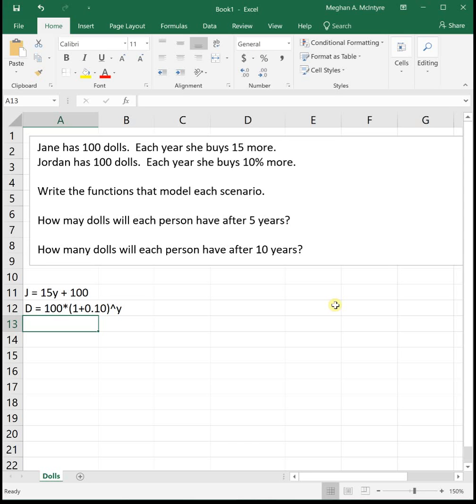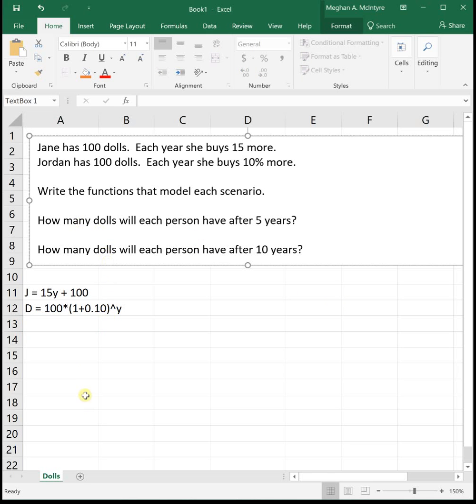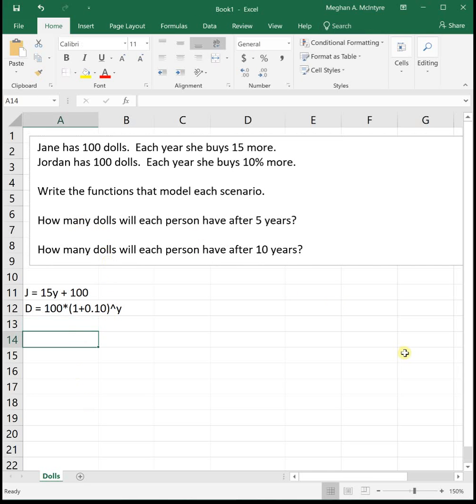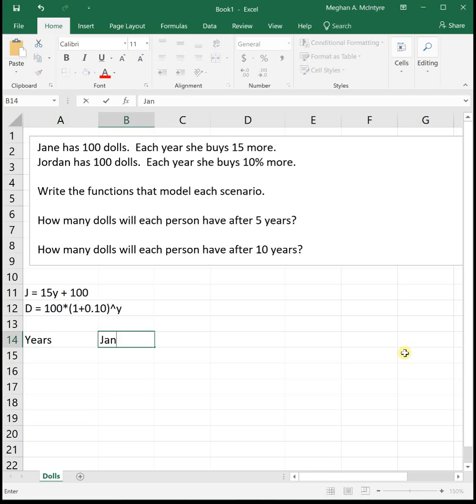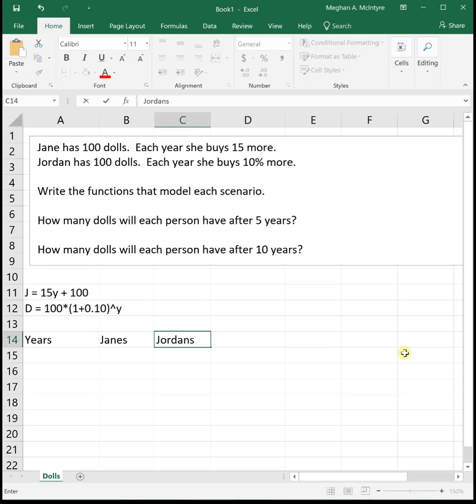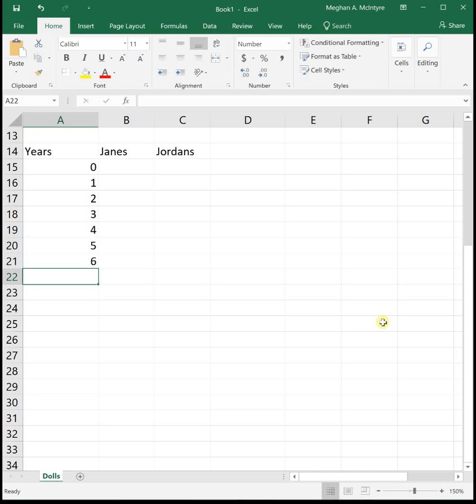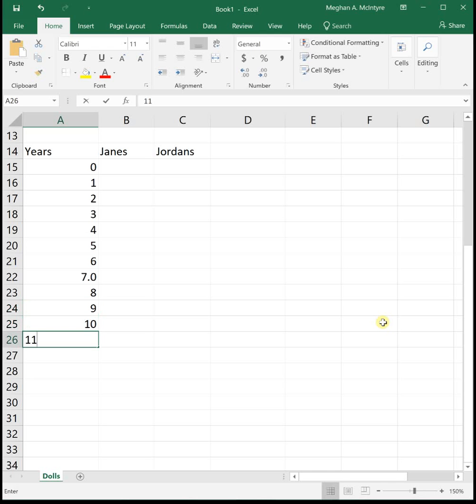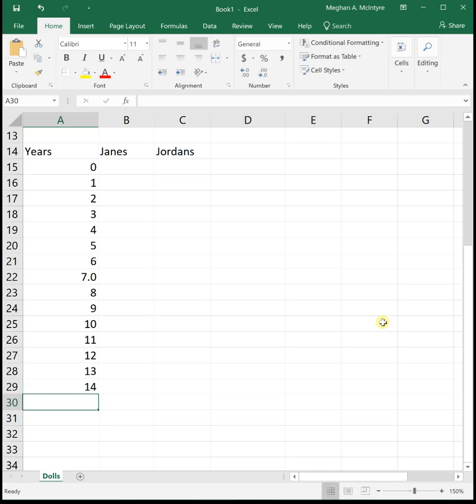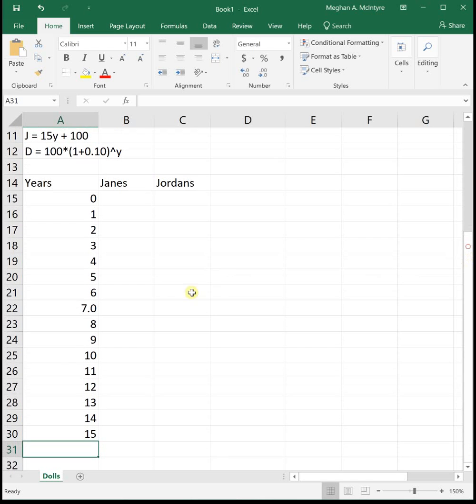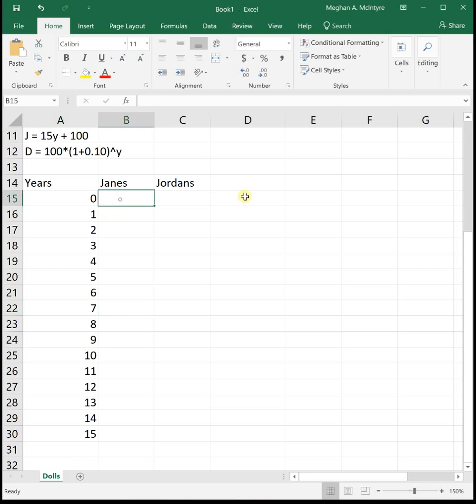So we want to know how many dolls will each person have after five years and then after 10 years. So let's just make one big chart. I'm going to represent the years in my first column, then Jane's dolls in the second, and then Jordan's in the third.